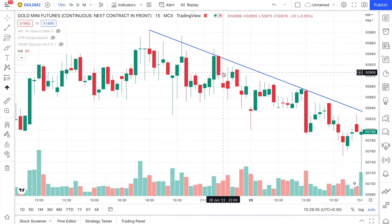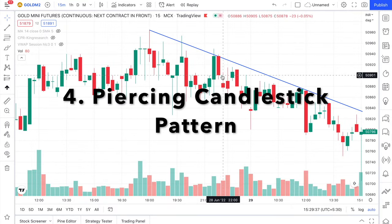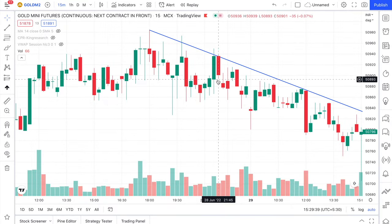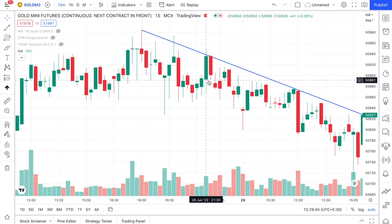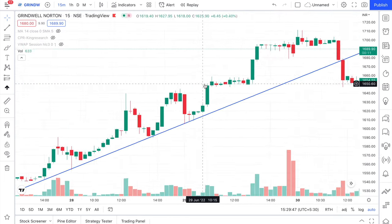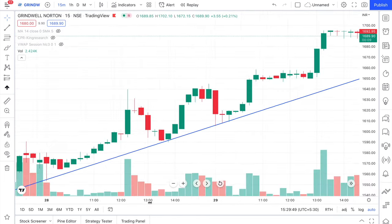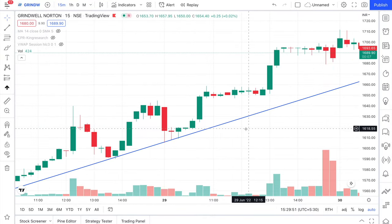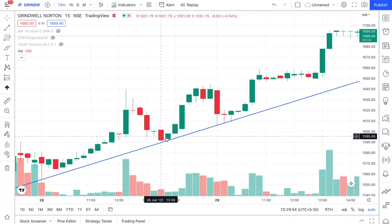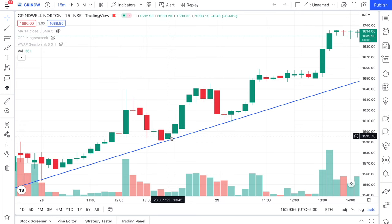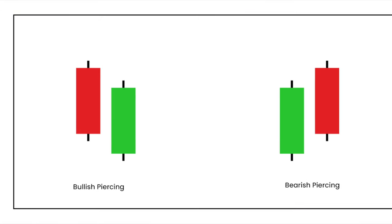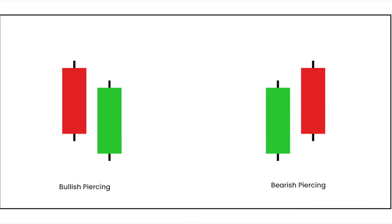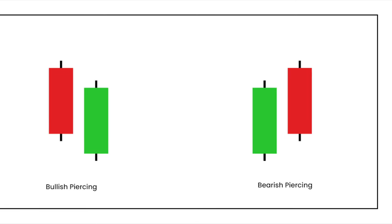At number 4, we have the piercing candlestick pattern. A piercing candlestick pattern is a semi-formed engulfing pattern. To qualify as a piercing pattern, the candle should cover at least 75% of the previous candle. This is basically an engulfing pattern where there wasn't enough buying or selling power to get fully formed. However, the piercing candlestick pattern is also a very powerful reversal pattern.